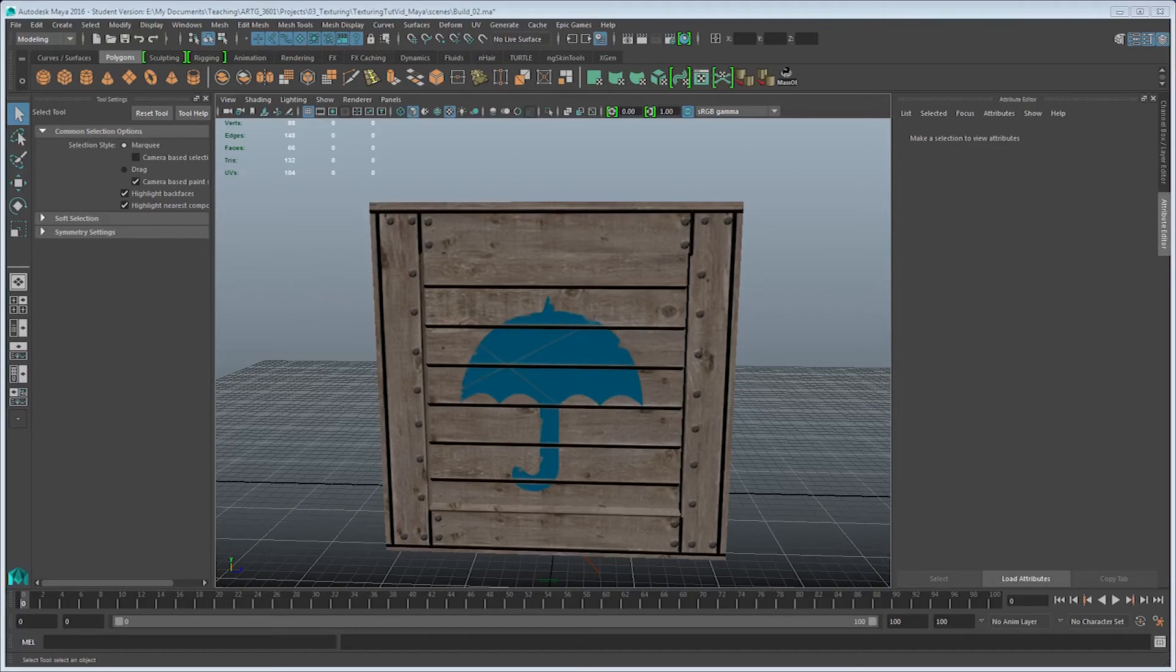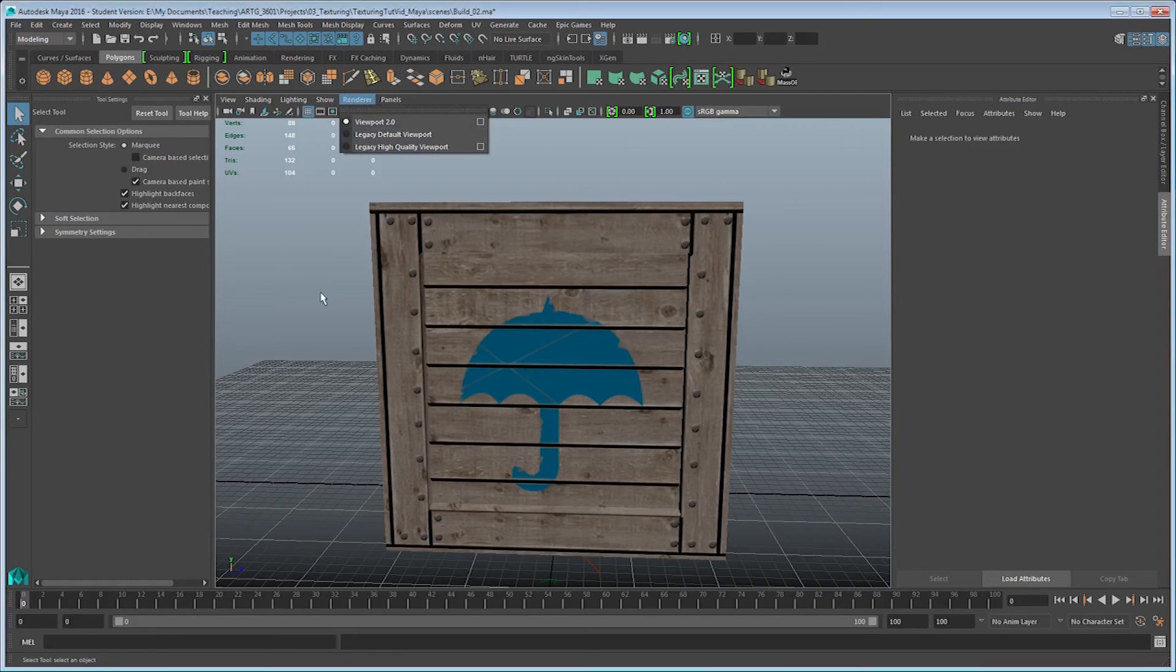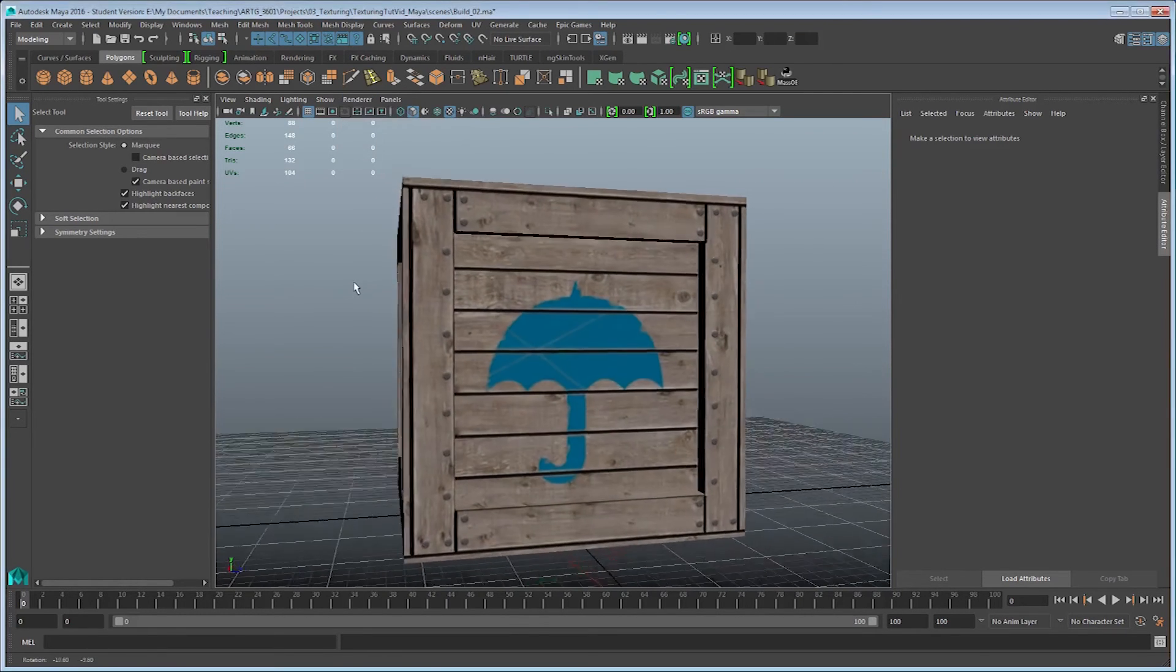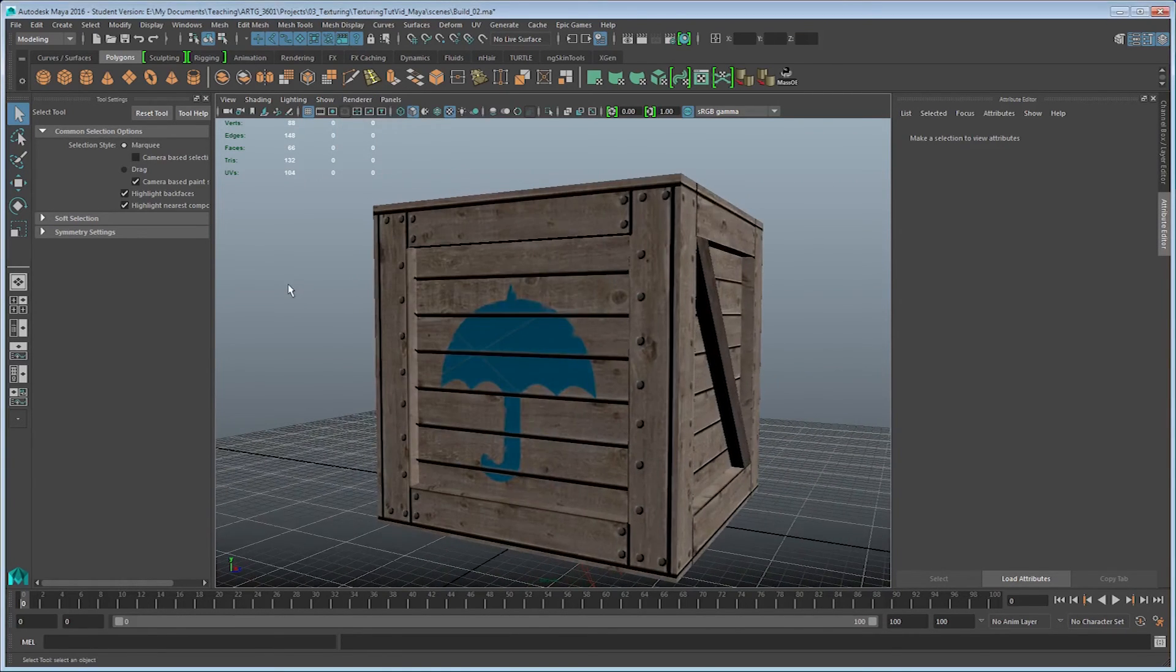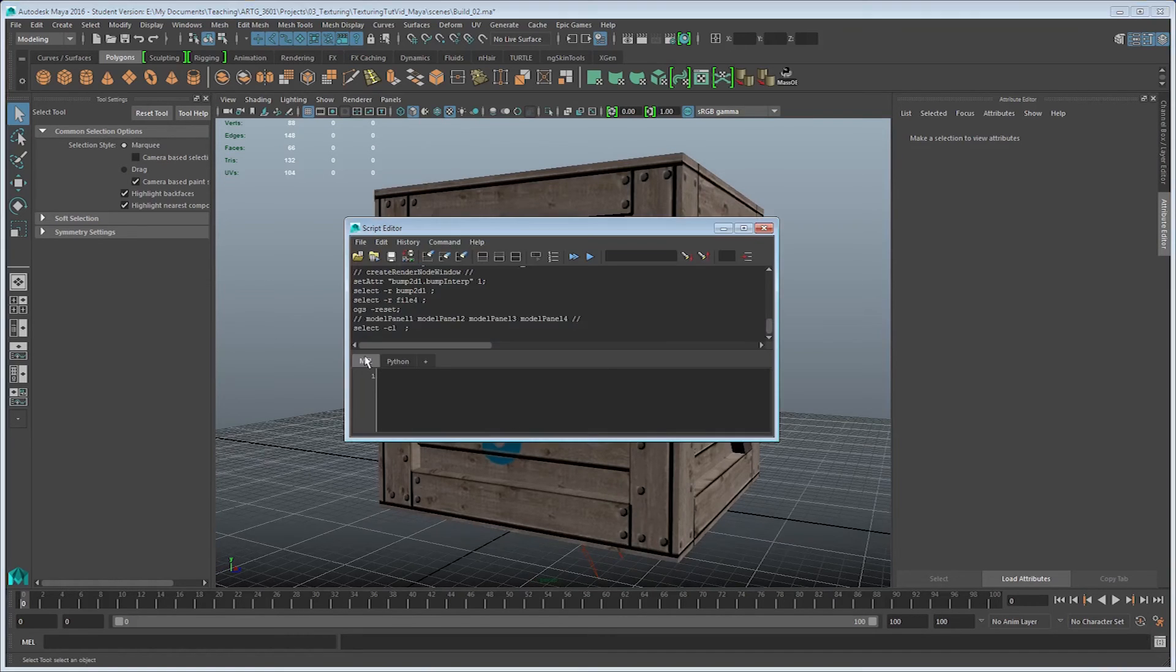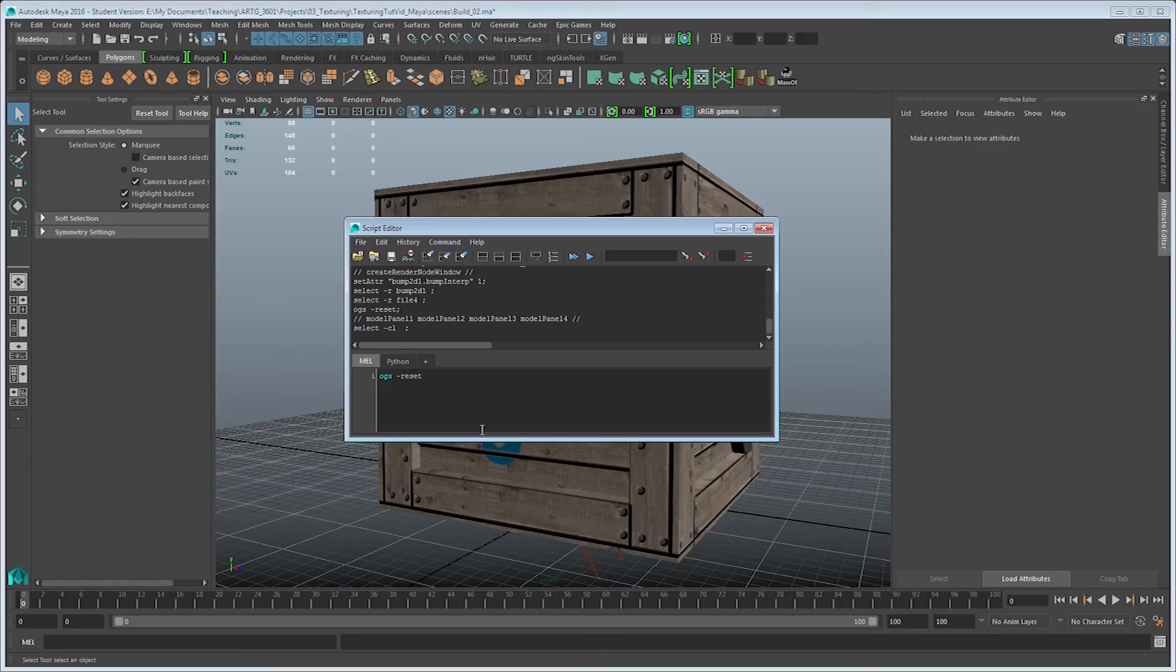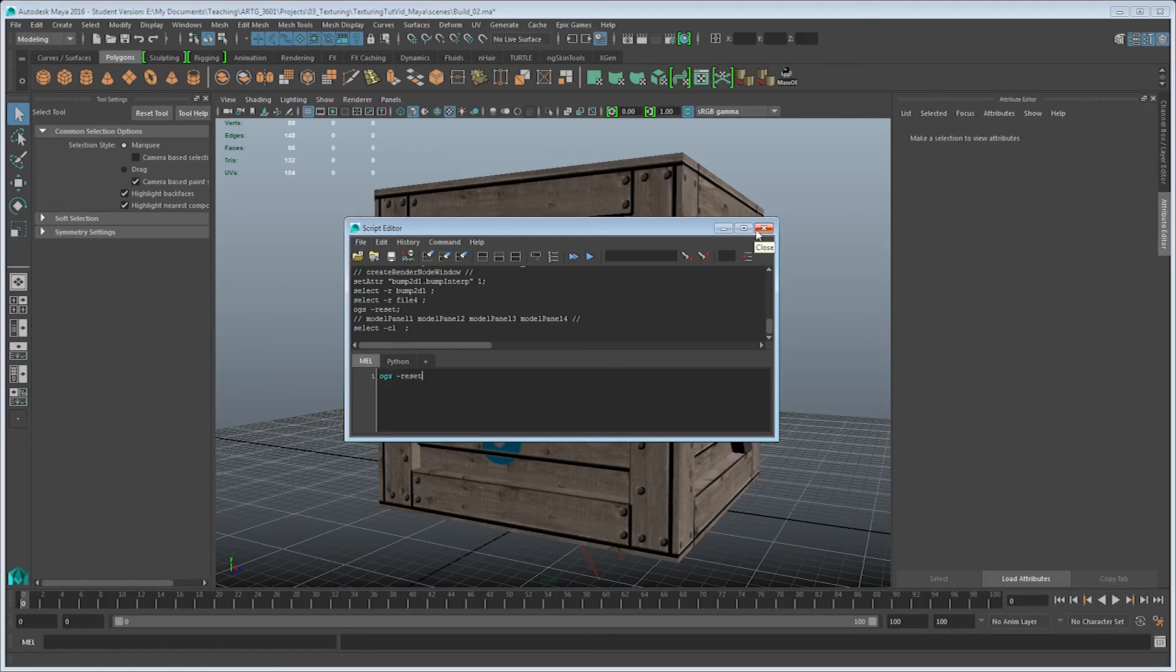And it appears, given that I am using Maya 2016, that my normal map was not showing up in the viewport 2.0 renderer, which is apparently an issue that's been happening with this version. So if you end up running into a similar situation, down at the bottom of the screen you can bring up your script editor, make sure that you're in the mel tab, go ahead and type in this as you see on my screen, OGS space hyphen reset, and that will reset the color management for the renderer, which should make normal maps and bump maps work correctly. If you don't have this problem, disregard this, but it was an issue that I ran into, so it's worth mentioning for everybody else.